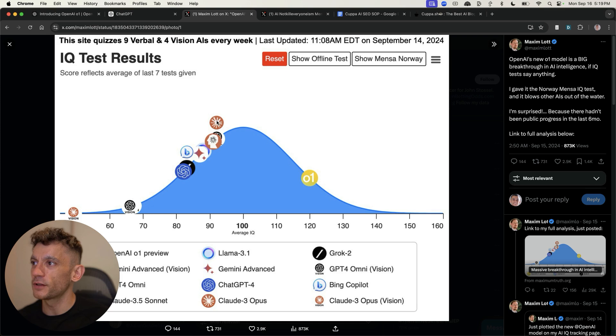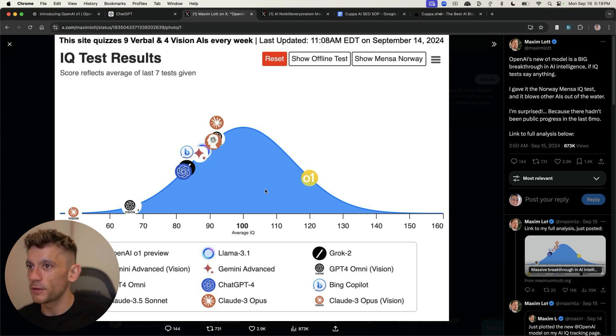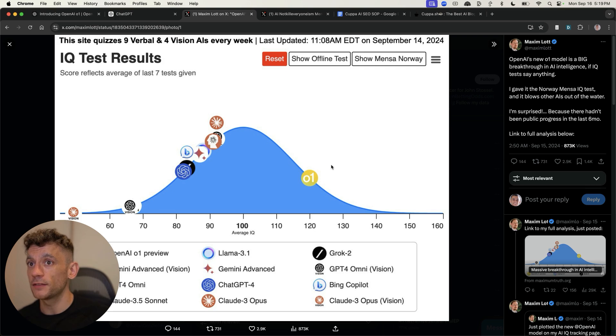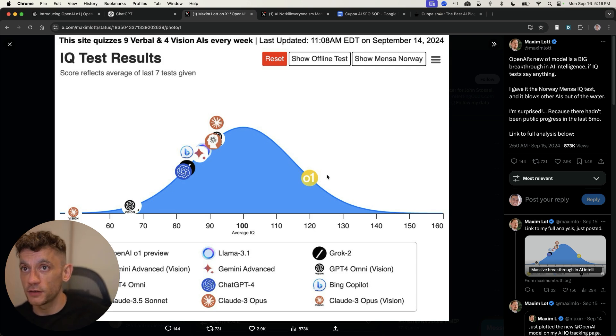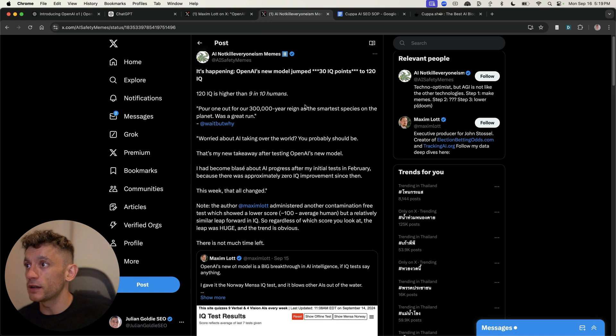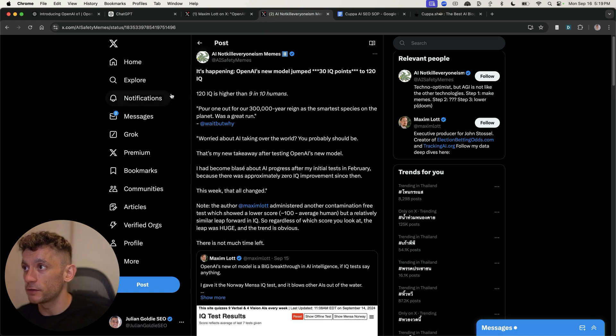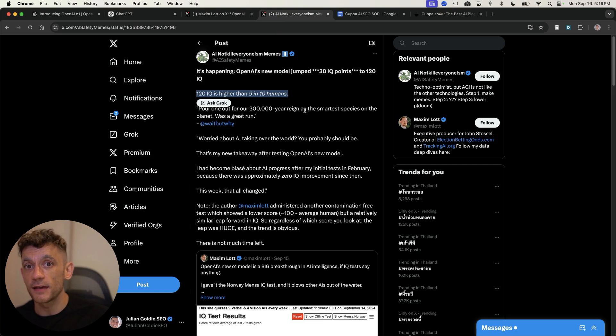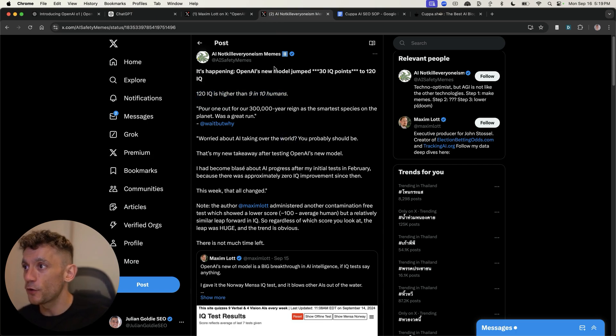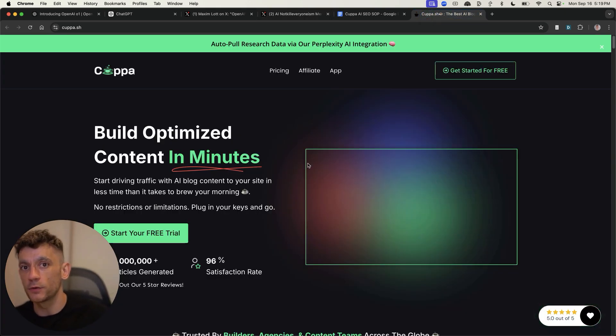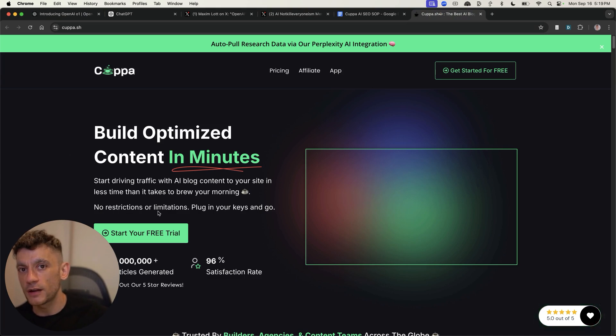you can see Claude, for example, Claude 3.5 Sonnet was already further up here, but O1, by a long way, is the most intelligent model in terms of actually having an IQ test, as you can see right here. Now, if you really want to know something crazy, 120 IQ points is higher than 9 in 10 humans. That blew my mind when I read it.